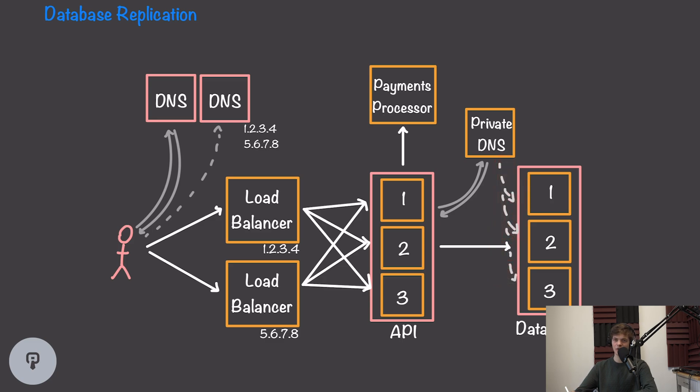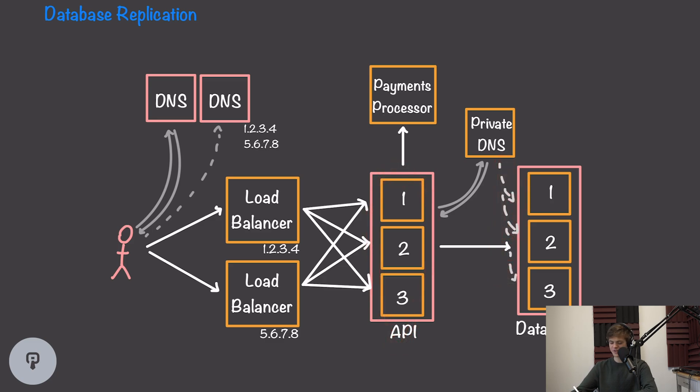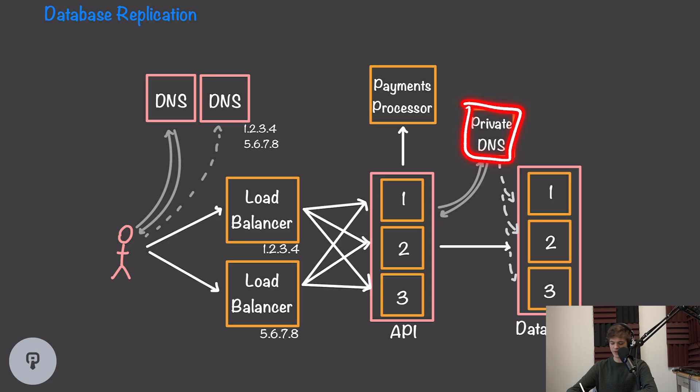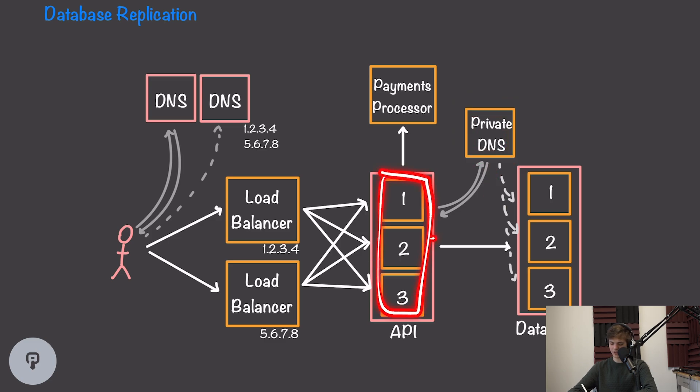If one of them isn't available, it'll know not to tell the API about that particular node. This means that if one of our database nodes fails, all of the data will still be copied and replicated onto the other two nodes, our service discovery will quickly realize that node is not available, and our API will start falling back to those second two nodes.